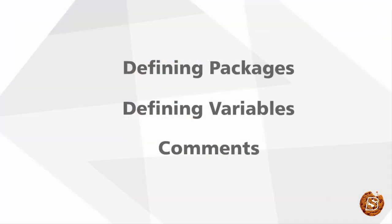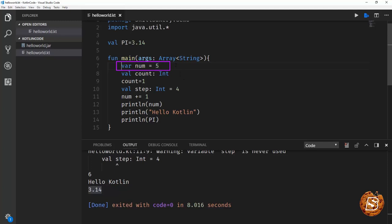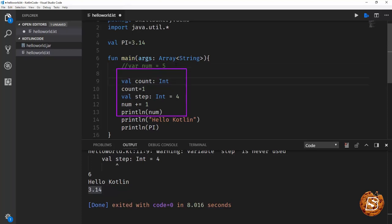Now let's go ahead and take a look at comments. Comments are exactly same as we have in Java. So if you have to go for a single line comment, you can say it in this way, two forward slashes.